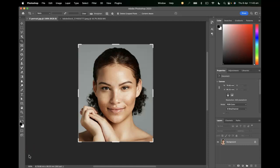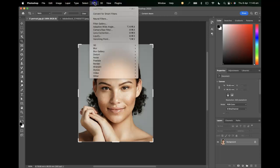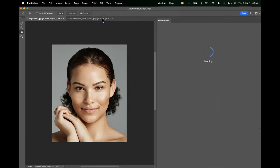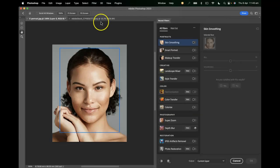We're continuing to look at Photoshop's neural filters and there are some fun possibilities with the smart portrait filter which I think we should have a look at. I've got this example of a headshot portrait here and I'm going to open up the neural filter workspace and look at the portrait section.